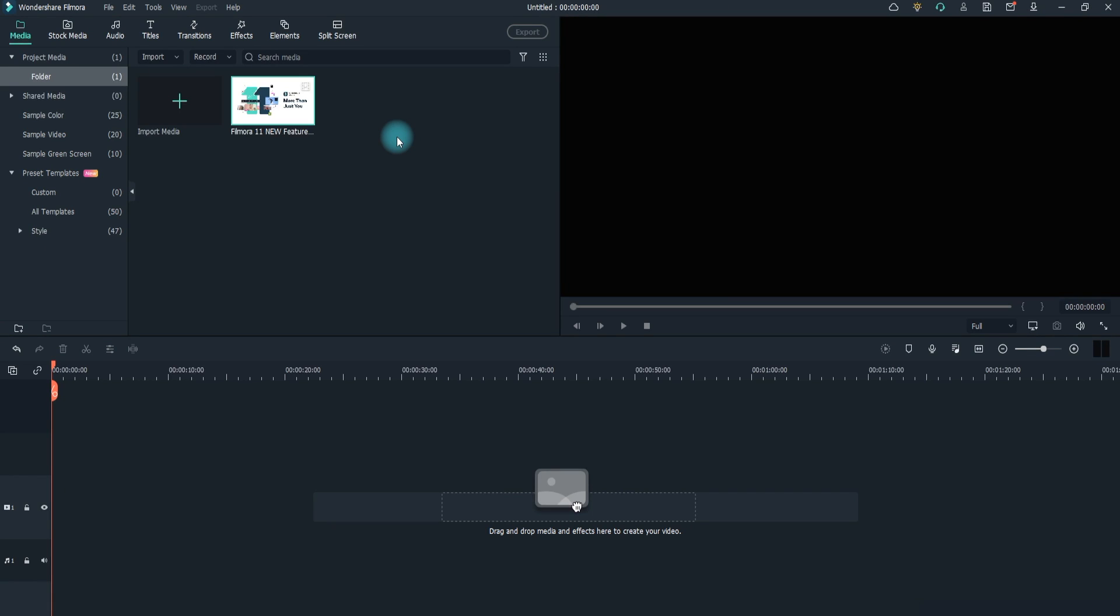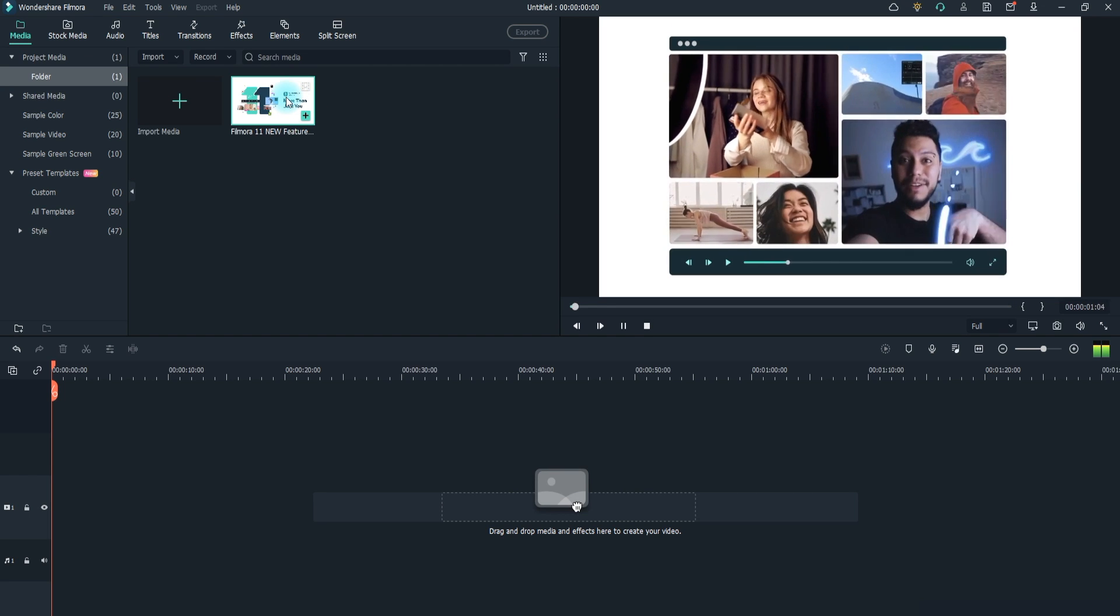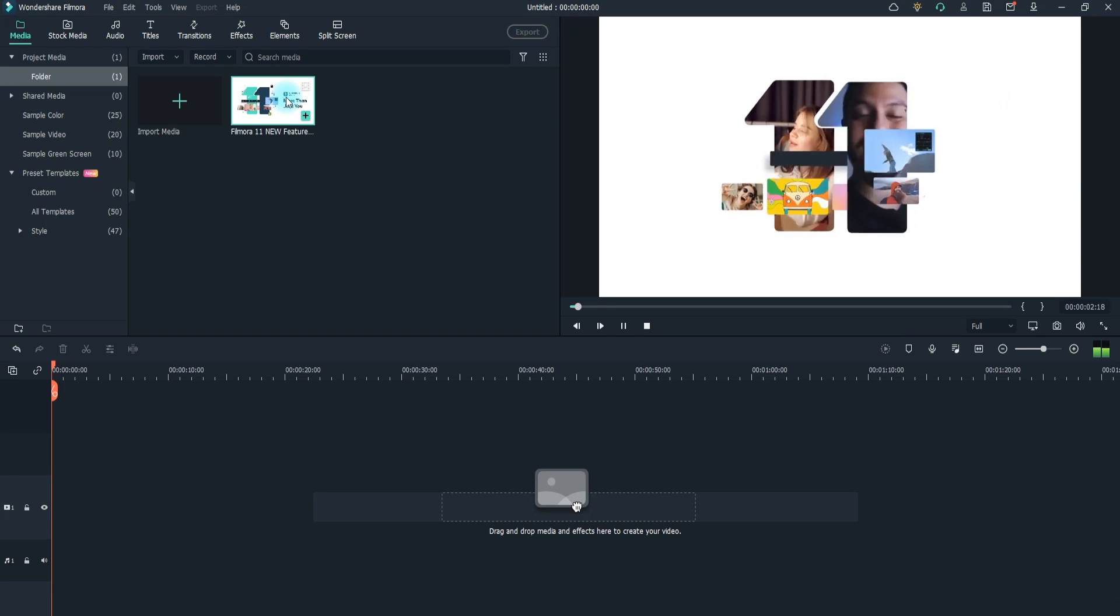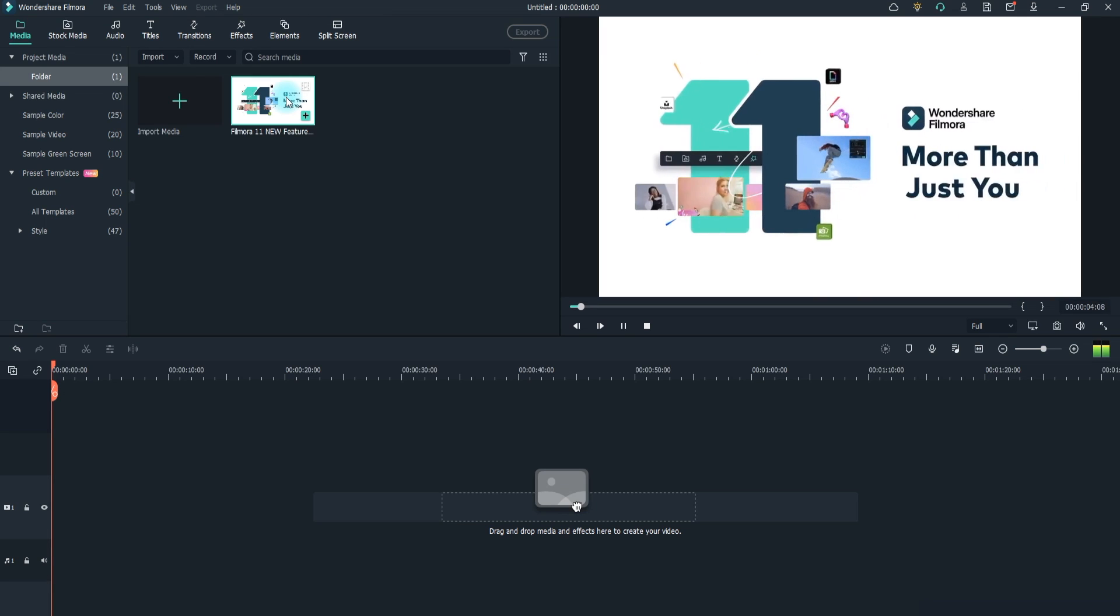Filmora video splitter supports almost all regular video formats such as MP4, FLV, AVI, etc. If your video has many different scenes, you can find the target clip that you want to split with Filmora. To quickly find the segment you want to split, the Scene Detection function will help you.